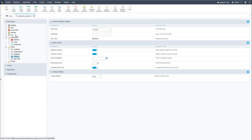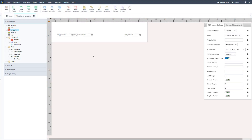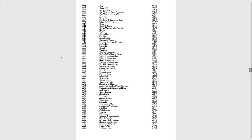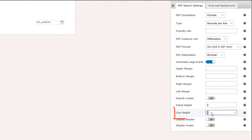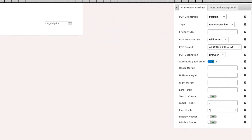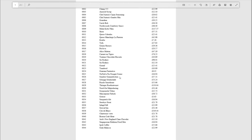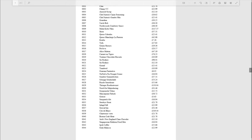Now we're going to change some further settings within the layout PDF. One of the first things we want to do is change the line height — at the moment looking at the PDF the records are quite closely stacked together. If I come back to Scriptcase and change the line height to 6, and run it again, we will see an increased space between each product listed.